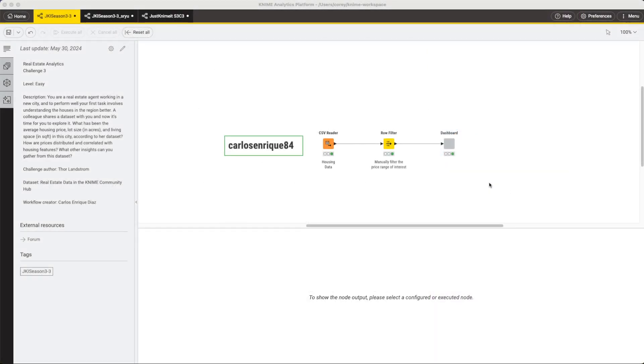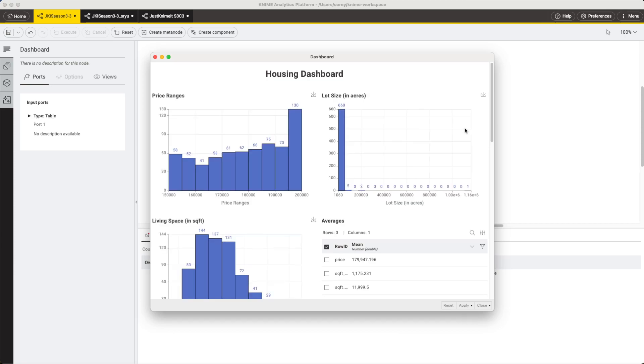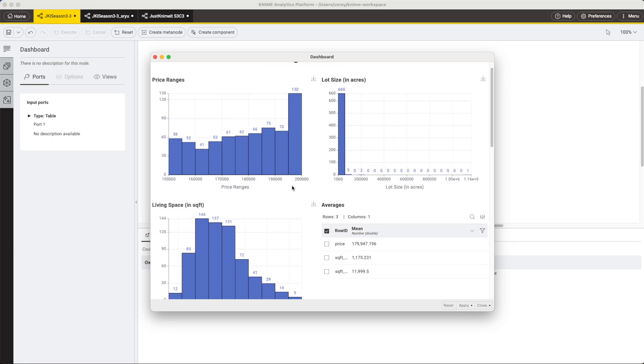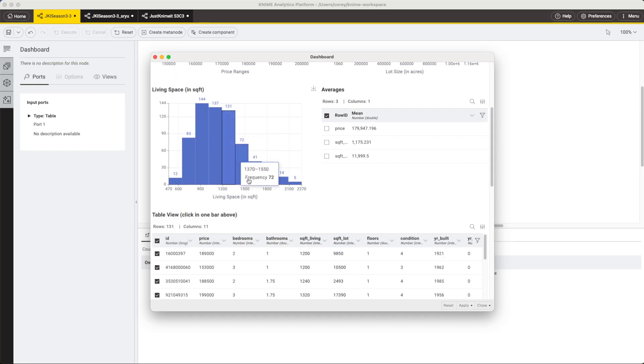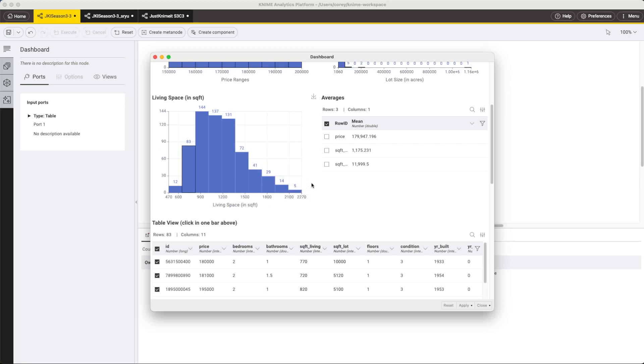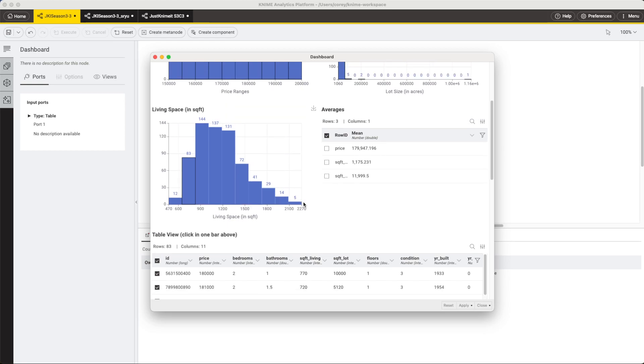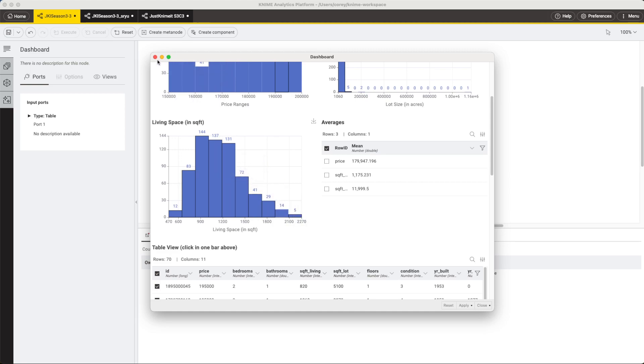Okay, so the first solution I want to look at is by Carlos Enrique. So his dashboard here, this one's nice. It's fairly simple. We're looking at the different prices, the lot sizes, and the living space in these different histograms. But one of the cool features that you get to explore with this dashboard is the interactivity. You'll notice there's a table down here that shows some of the houses. If I click on these different bars in the histograms, it changes the filter and shows me different houses in that table below. So this is a really cool way to demonstrate how you can build an interactive dashboard with KNIME.